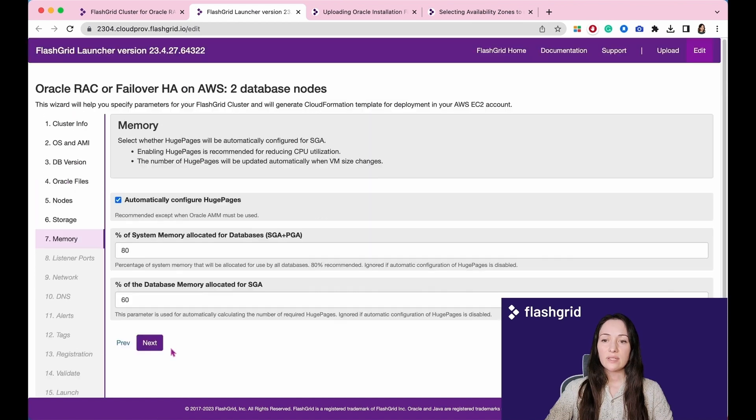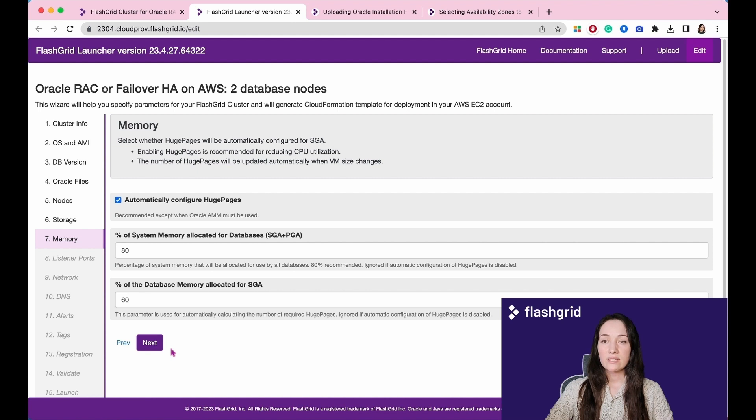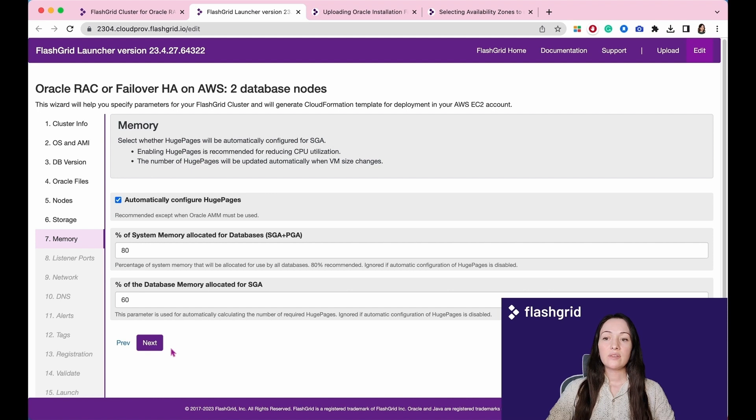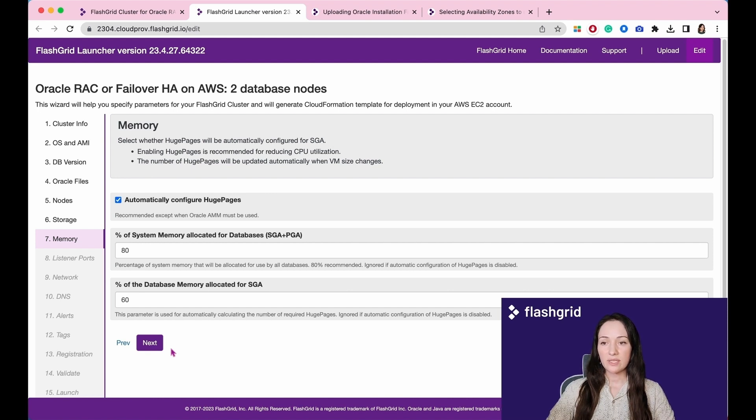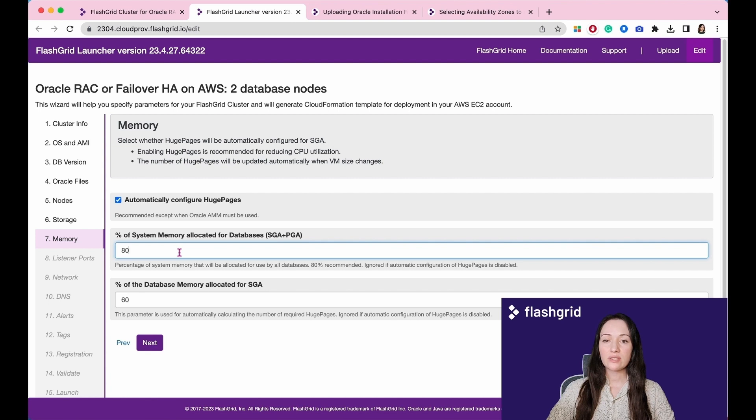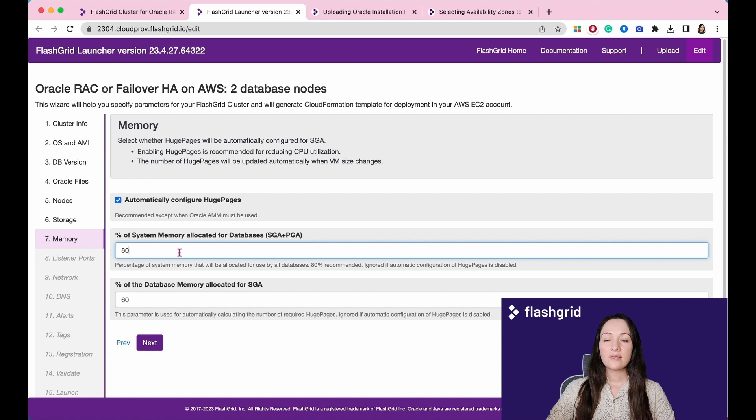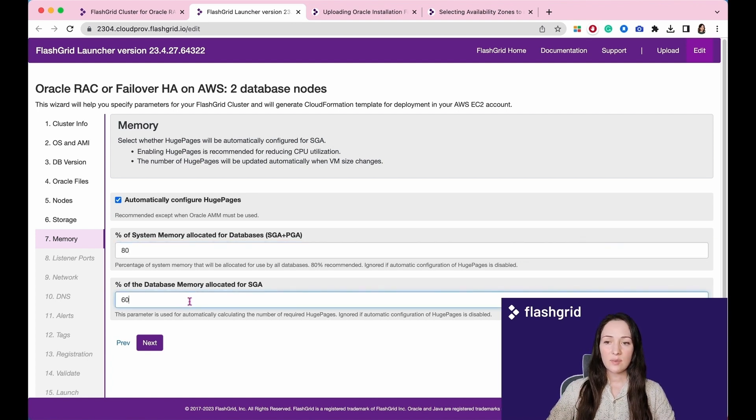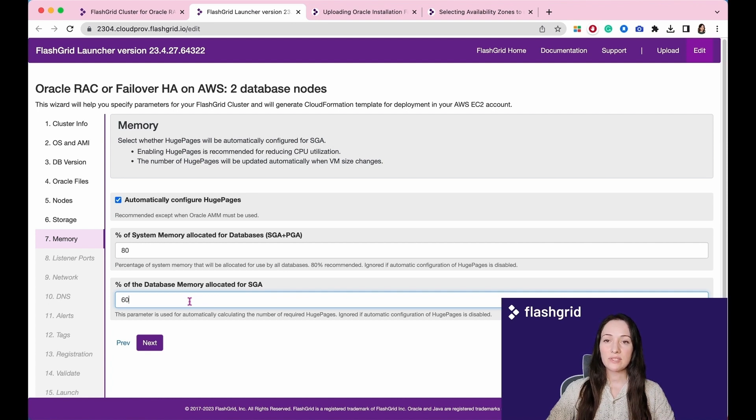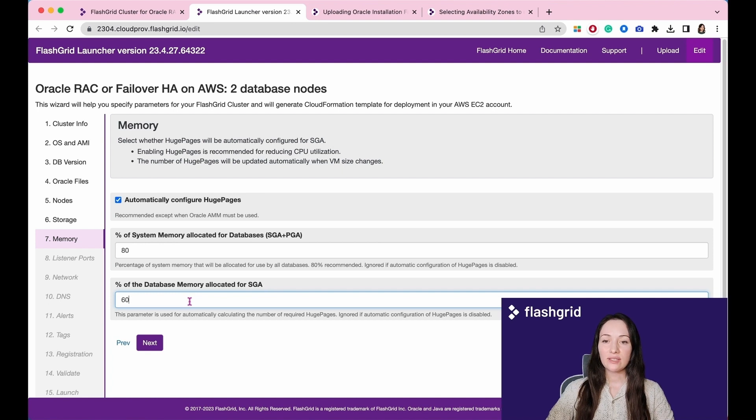For clusters where the database nodes have a large amount of memory, it is highly recommended to utilize huge pages. This is because the default option which uses small pages can introduce additional overhead to the CPU. When the VM size changes, the number of huge pages will be automatically updated to align with a new configuration. The first field indicates the percentage of system memory allocated to SGA plus PGA for all databases on the system. This will be referred to as database memory in the future. In the second number, the percentage of the database memory for SGA is shown. As you know, PGA cannot use huge pages, only SGA benefits from it. These numbers will be used to calculate the number of huge pages on the system.